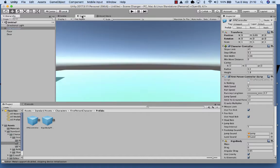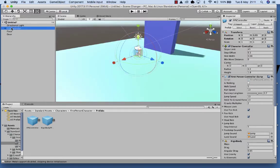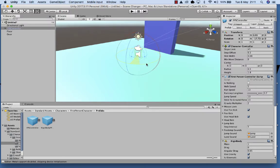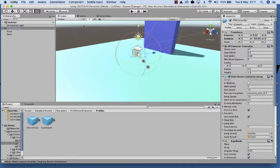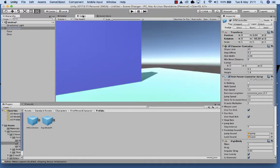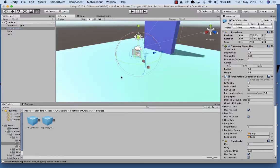Since the FPS controller has its own camera, we actually don't need the main camera. So I'm going to select the main camera, right mouse click and delete it. Then I'll select the FPS controller and rotate it. If I click on Game you can see we're not looking at the wall. So I'm going to grab the FPS controller and move it around until I can see the wall in front of me — and that's good enough.